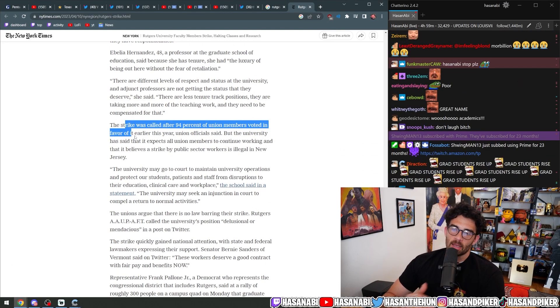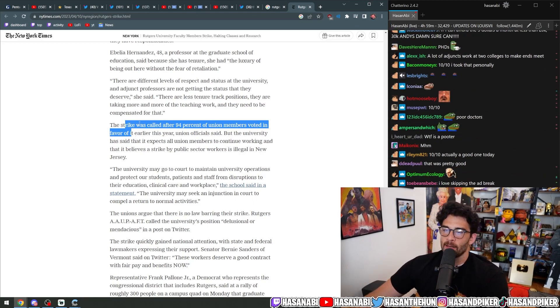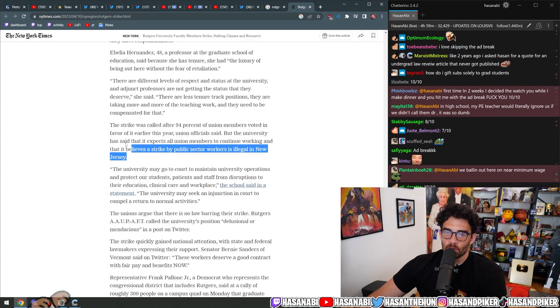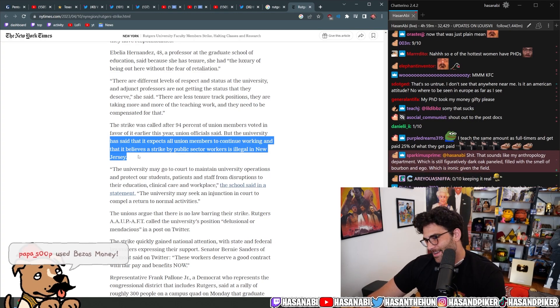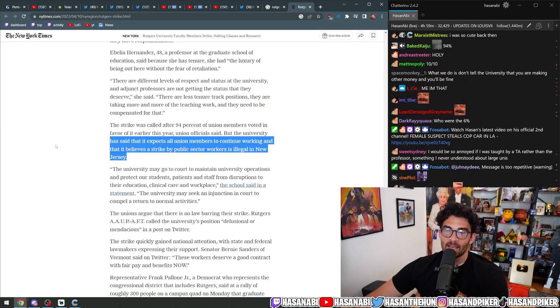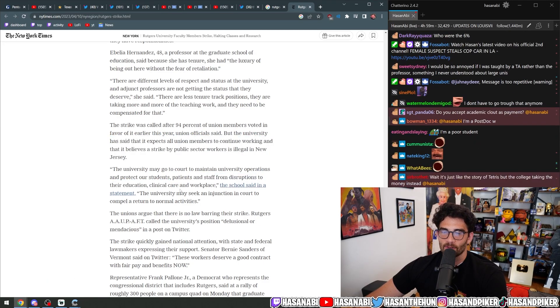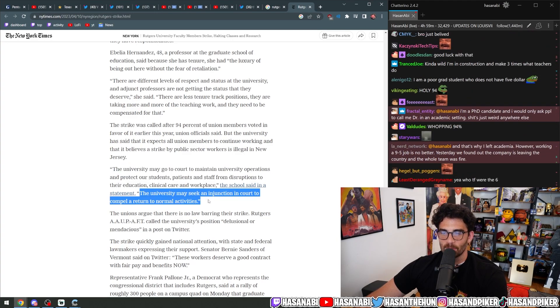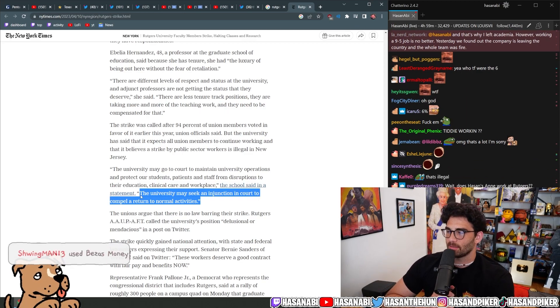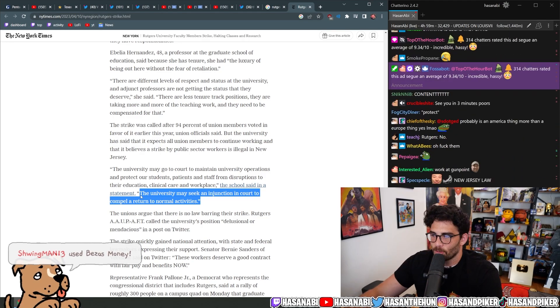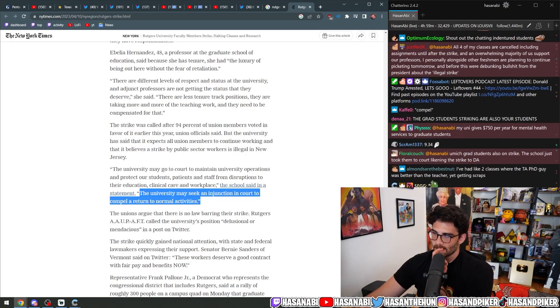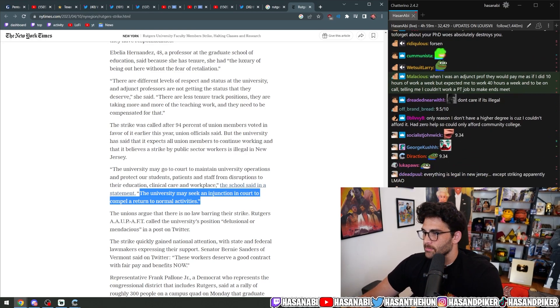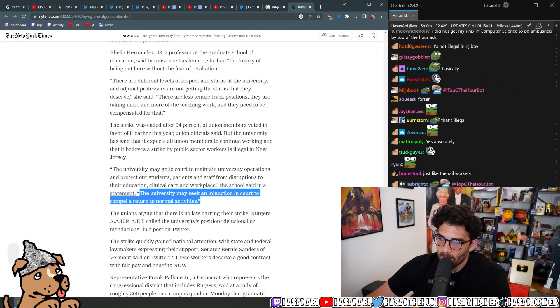The strike was called after 94% of union members voted in favor of it earlier this year, union officials said, but the university has said that it expects all union members to continue working and that it believes the strike by public sector workers is illegal in New Jersey. Nice. The university may go to court to maintain university operations and protect our students, patients, and staff from disruptions to their education, clinical care, and workplace. The school said in a statement, the university may seek an injunction in court to compel a return to normal activities. What are you going to do? Fucking, you know, force them at gunpoint? Oh my God, they're going to force them at gunpoint.